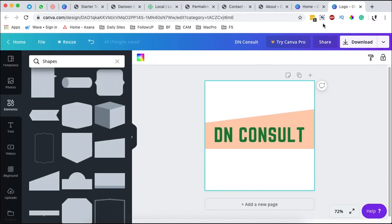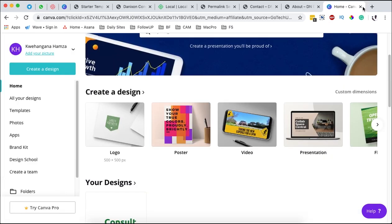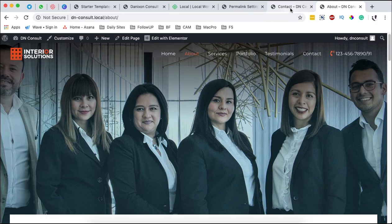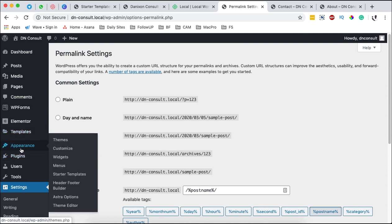Now since we are done creating our logo, I'm simply going to close over this. I'll close this over, then we are going to come back to our WordPress website and we are going to come straight to Appearance and Customize.